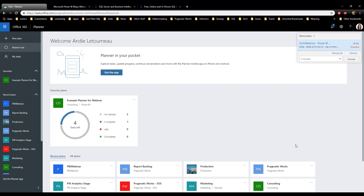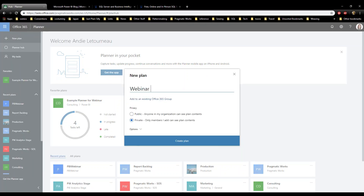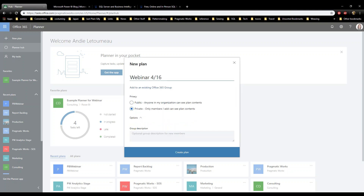In Power BI you have different work groups, and each work group can have its own Planner. I've pulled up Planner — it's at tasks.office.com for the web-based version. I'm going to add a new plan. You can add it to an existing Office group and make it public so everyone in the organization can see it, or set it to private so only you and people you add can see the plan contents.